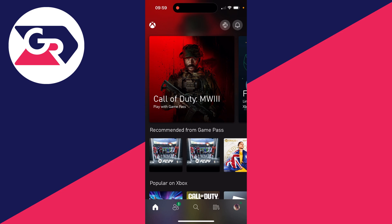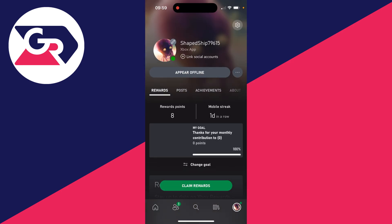Go and open up the app just like I have now, sign into your Microsoft or Xbox account, then go to the bottom right and click on your profile icon.